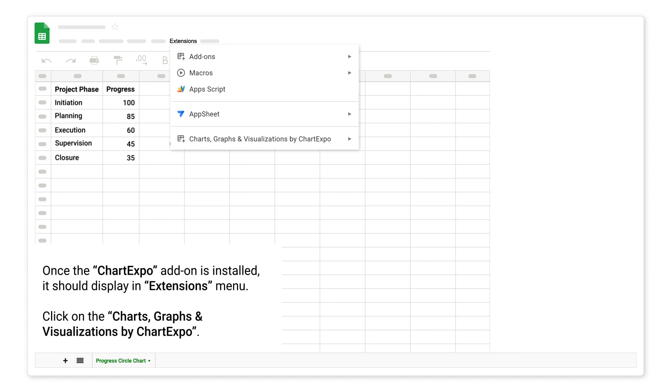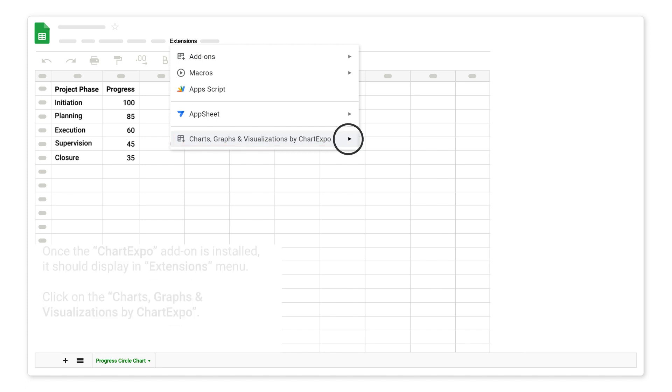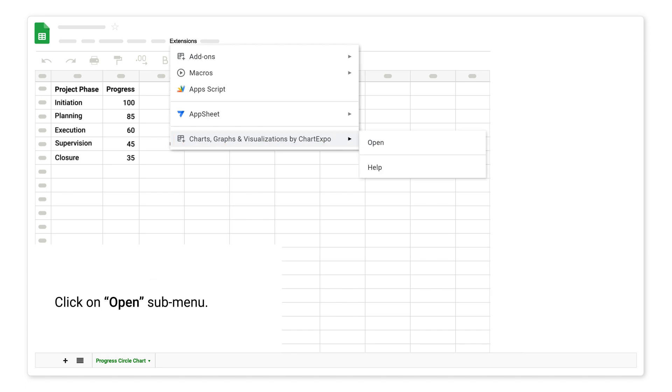Once the ChartExpo add-on is installed, it should display an Extensions menu. Click on Charts, Graphs, and Visualizations by ChartExpo. Click on Open Submenu.